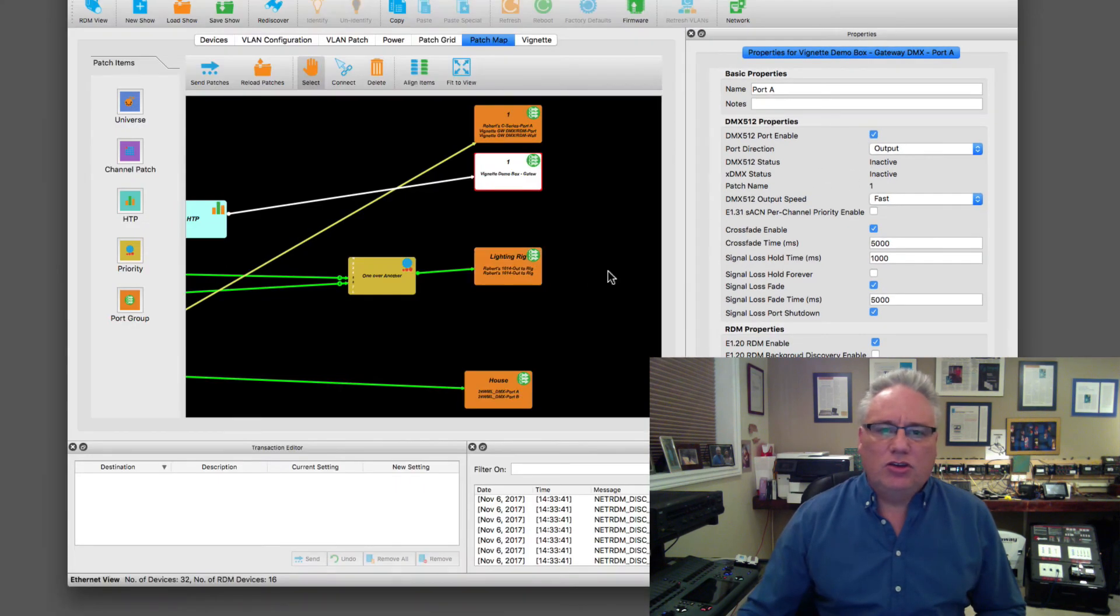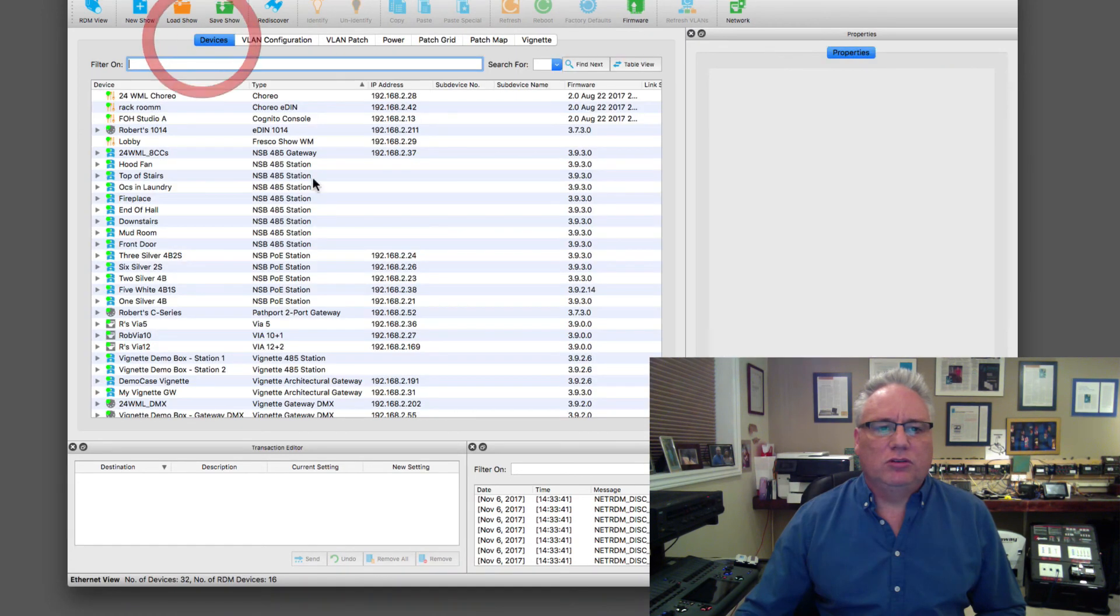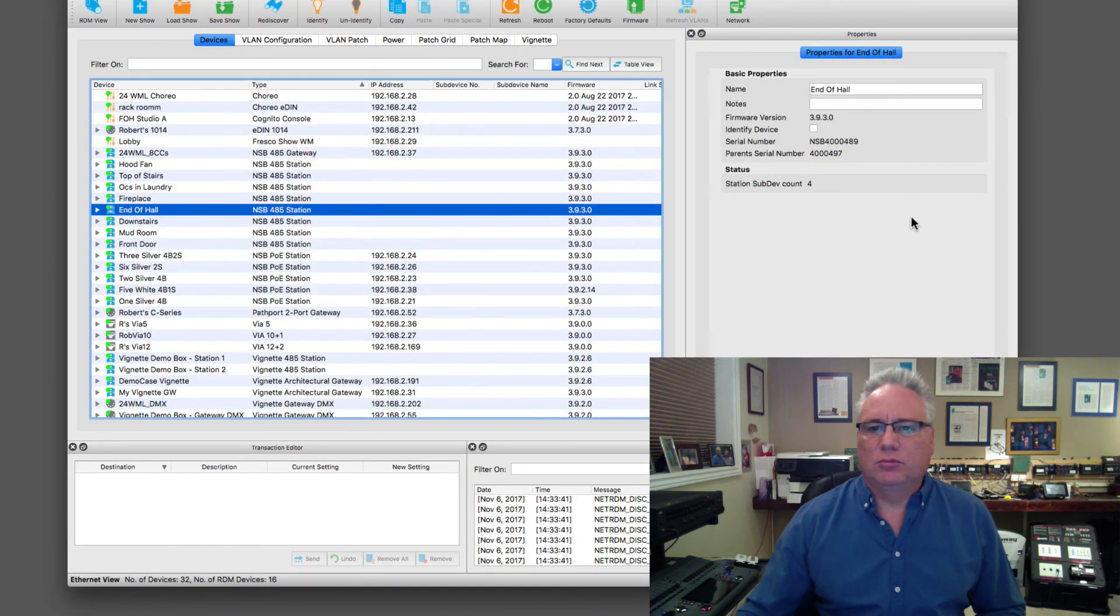Hold forever, single loss fade, crossfade time. I can see its DMX status is currently inactive. I can disable the port. You can do anything that you would do if you selected the device from this list over here and grabbed its properties.